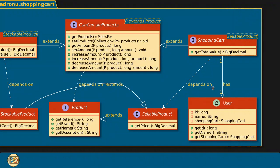Finally, the user class will have an ID, a name and a shopping cart.